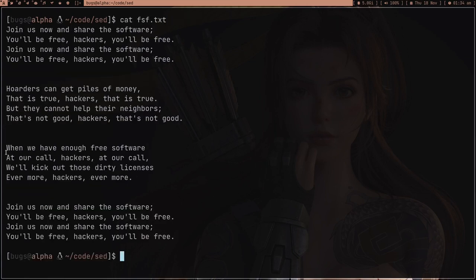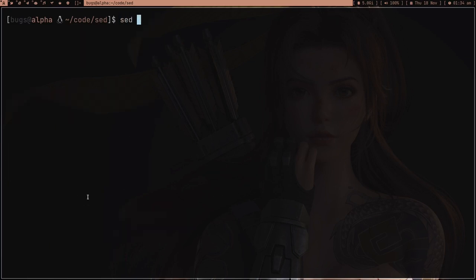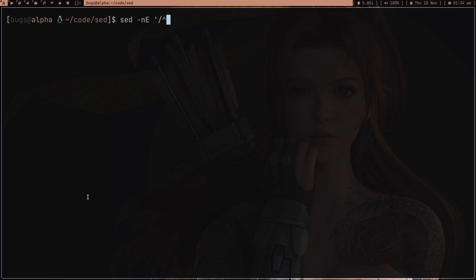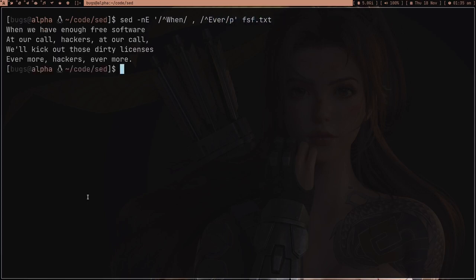Now suppose I just want to print a section that starts from the line containing 'when' and ends with the line containing 'ever'. You always have to pass -n to control what sed prints — that stops automatic printing. Then pass the -E flag to enable extended regular expressions, give the range from the pattern starting with 'when' to the pattern ending with 'ever', add a p to print, and run it on fsf.txt. You can see we're getting our four lines.